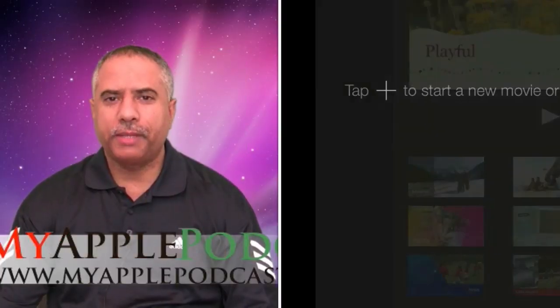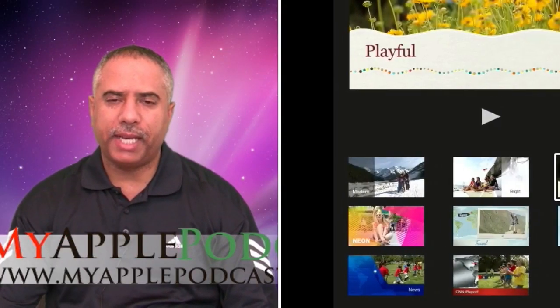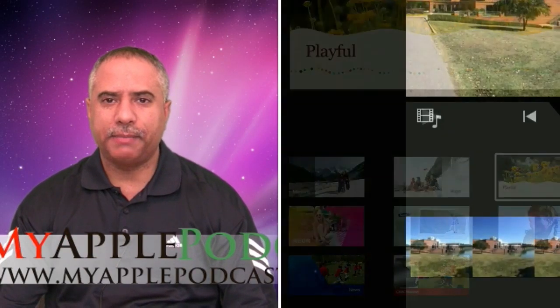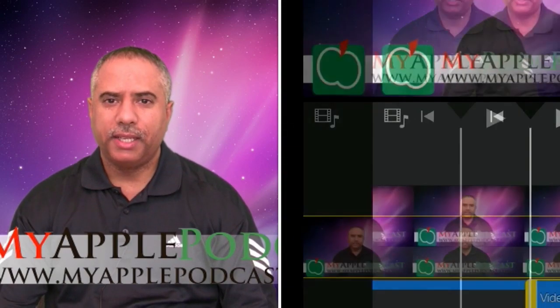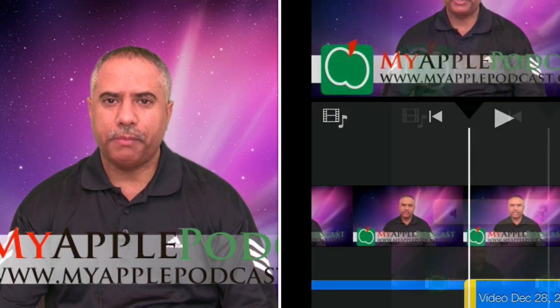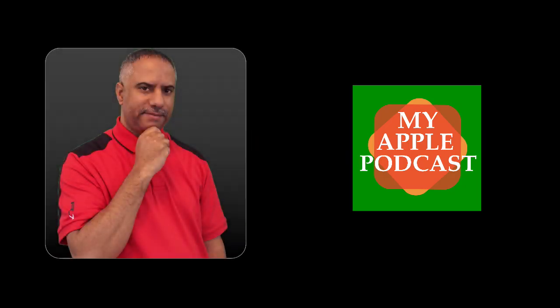Hi, everyone. Welcome to My Apple Podcast, the podcast that makes a personal connection to everything Apple. And that is iMovie.